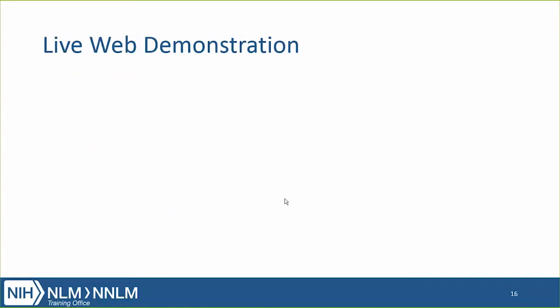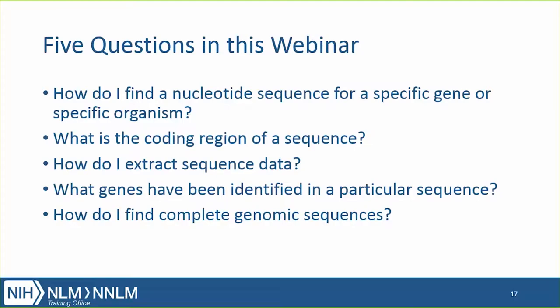Now Peter is going to do the live web demonstration. What I'm going to do is attempt to answer these five questions using the web browser at the NCBI site. We're going to find a particular nucleotide sequence for a gene and for an organism, talk about what the coding region is and how to get it, how to download sequence data, how to find what genes have been identified in a particular sequence, and how to find complete genomic sequences for a particular organism.